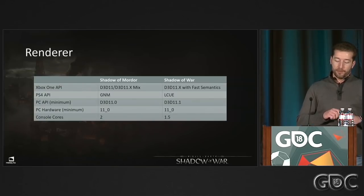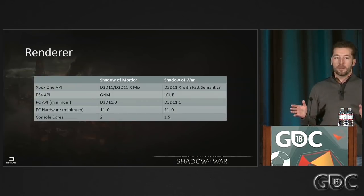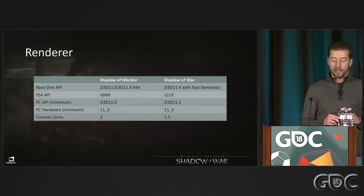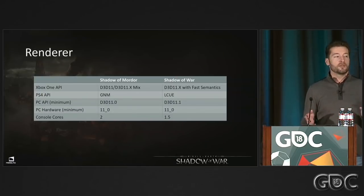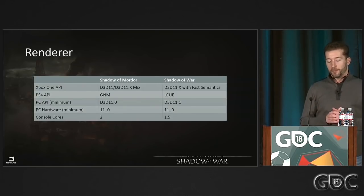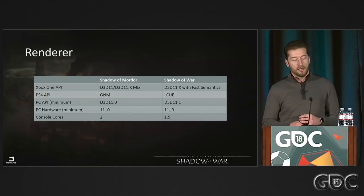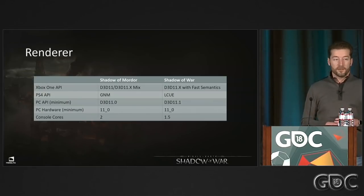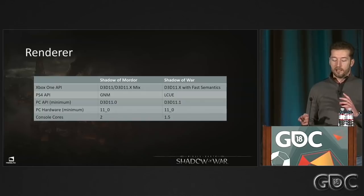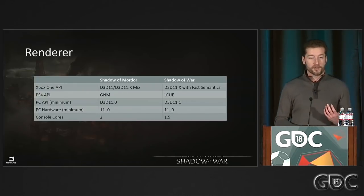Some quick renderer facts: on Shadow of War we moved to much faster first-party graphics APIs, which helped performance significantly. On PC we moved to D3D 11.1 — we had shipped Shadow of Mordor on D3D 11 because it was a Windows 7 game, but we needed 11.1 for performance. Hardware feature level is still 11.0. After all our renderer optimizations, we actually got it using fewer console cores than Shadow of Mordor did, even though Shadow of War does so much more.